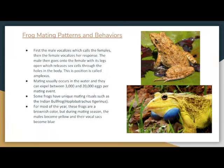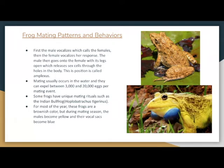Some frogs have unique mating rituals, such as the Indian bullfrog or Haplobatracus tajurinus. For most of the year, these frogs are a brownish color, but during the mating season, the males become yellow and their vocal sacs become blue, as you can see in the images to our right.